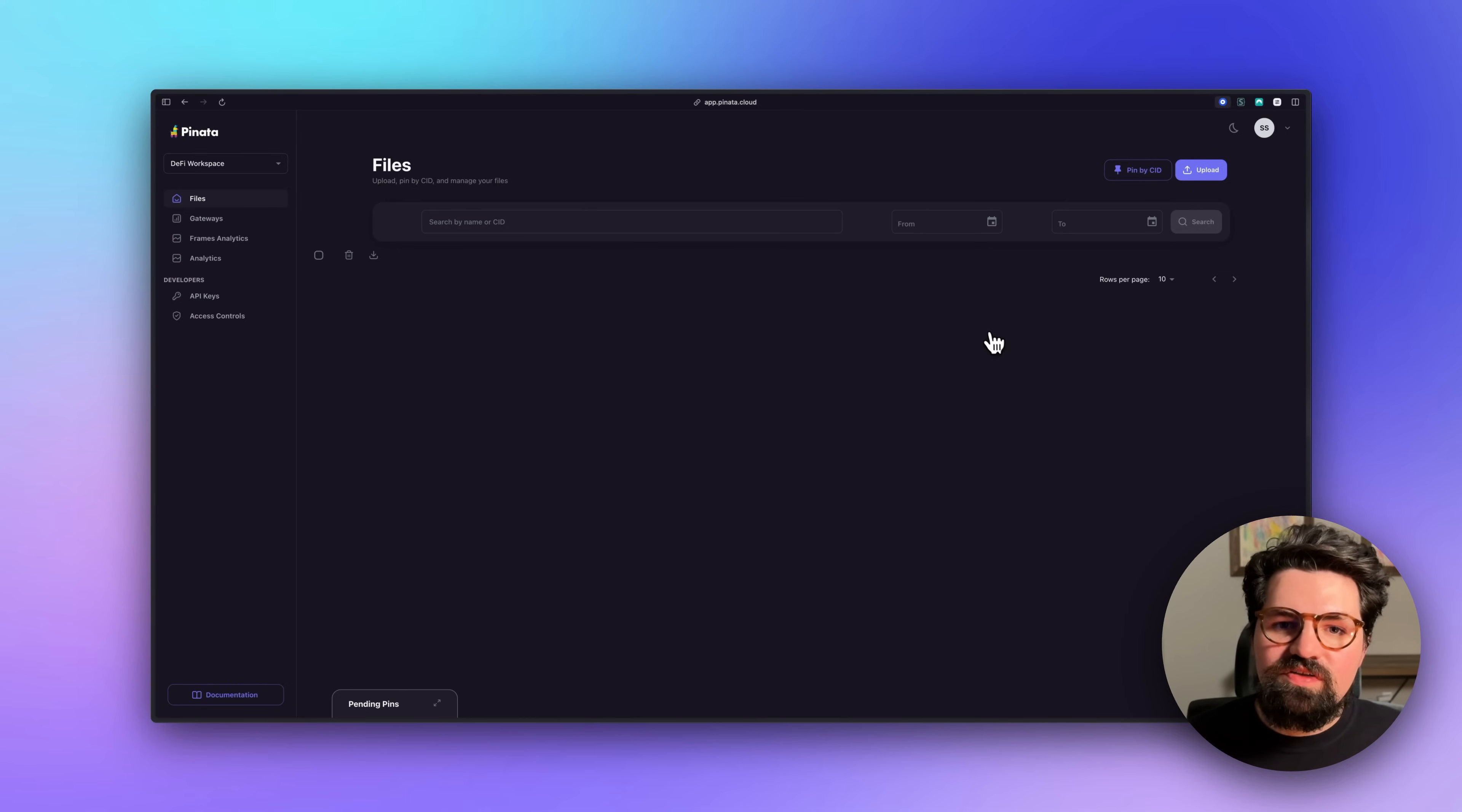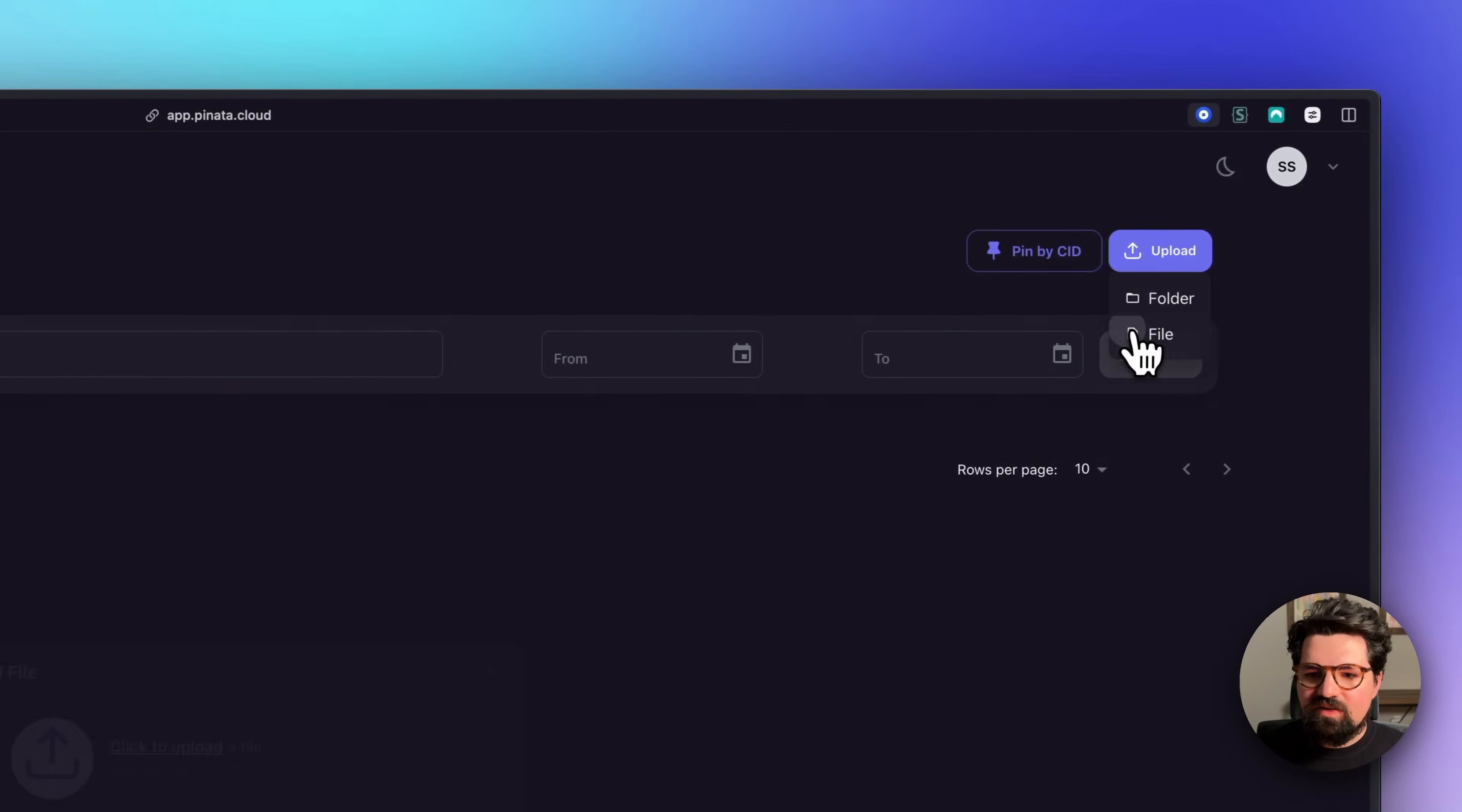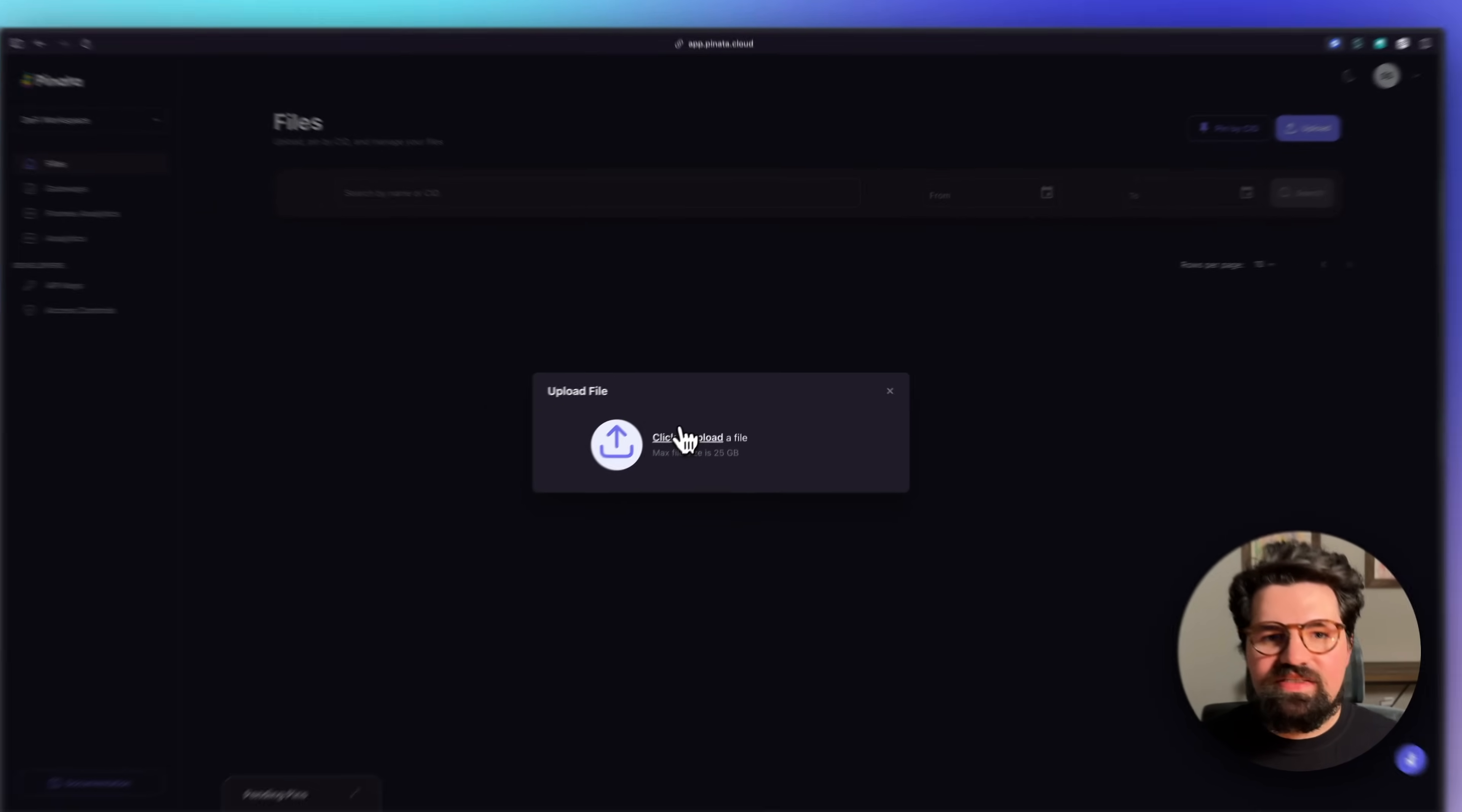Now, of course, if you wanted to upload new files, you want to do it through the UI. A very easy way to do that is just click on the Upload button, click File, select your file, give it a name, and that's it. You're done.